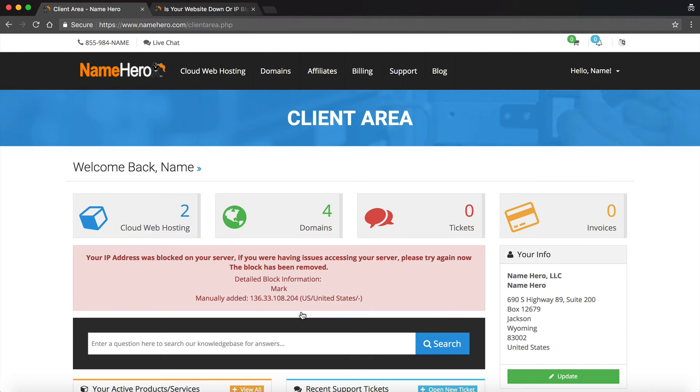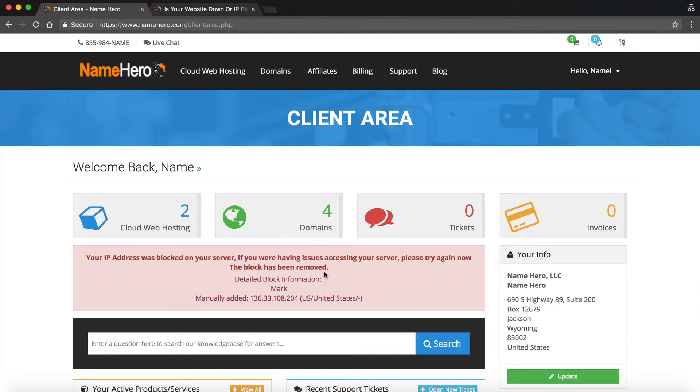And as soon as I log in, you can see your IP address was blocked on your server. If you were having any issues accessing your server, please try again. Now the block has been removed. And you can see that the IP address was removed. So it's automatic.